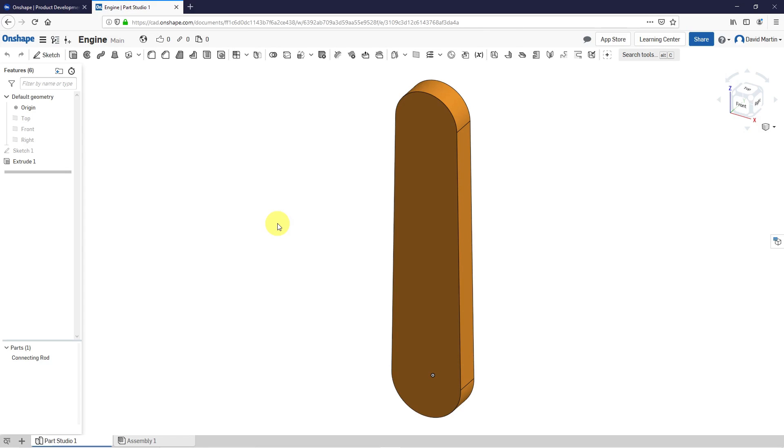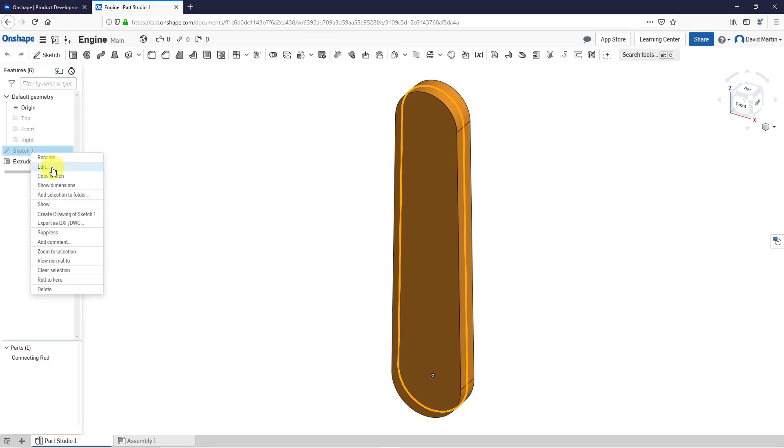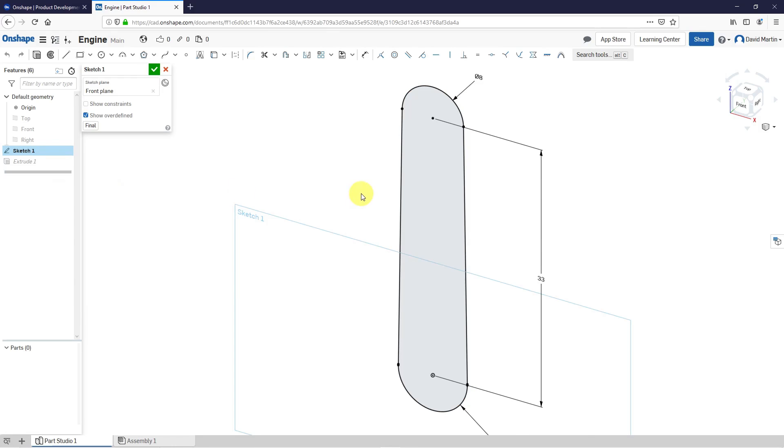I am in Onshape continuing my test drive. The first thing that I want to do is change my sketch. I don't like my dimensions in here, so I will right-click on it and choose Edit.